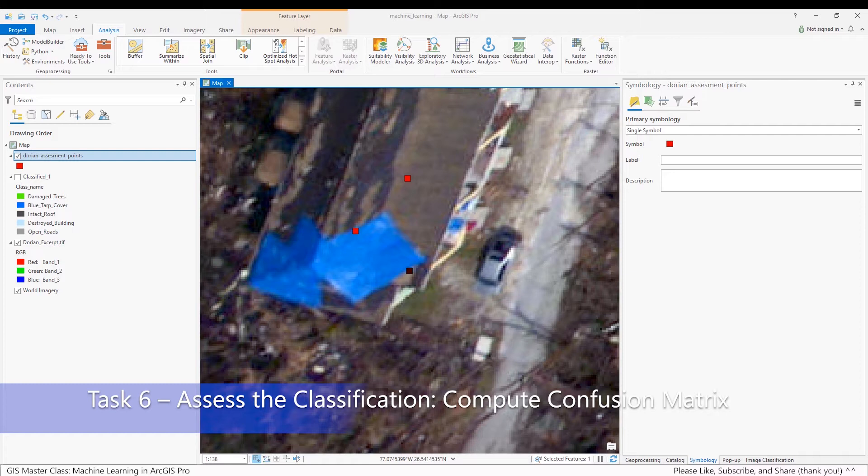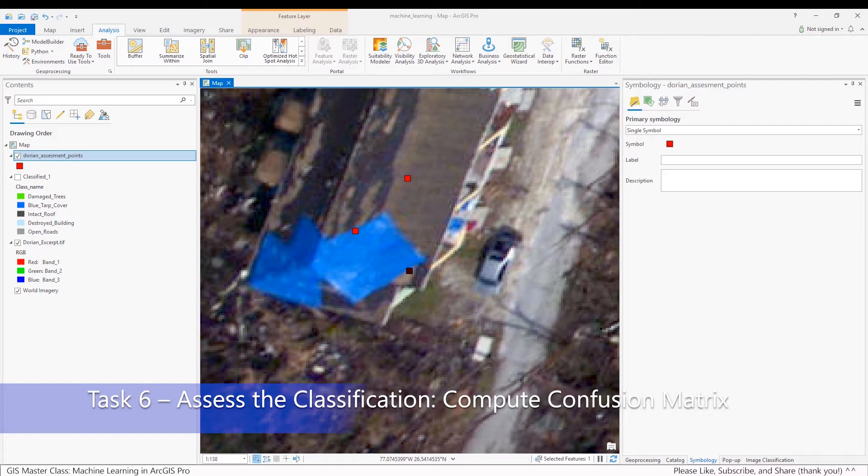A confusion matrix describes the performance of a classification algorithm by comparing known data values with data values from a classifier. It's presented in a table format with rows representing actual values and columns corresponding to predicted values.